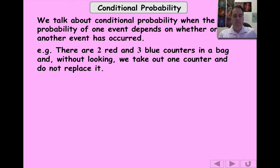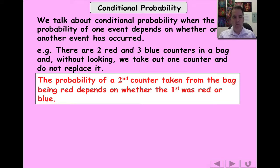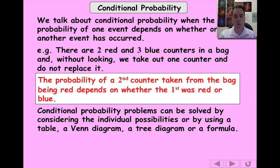If we have counters in a bag — the classic probability question — we take out a counter and don't replace it. Then whether we get a red or blue counter on the second draw depends on what we got on the first draw. If we take out a red on the first draw, we've only got one red out of the four left, so there's a one-in-four chance. But if we got a blue one, now there are two reds out of four left, so it's a half chance. The probability changes depending on what happens.